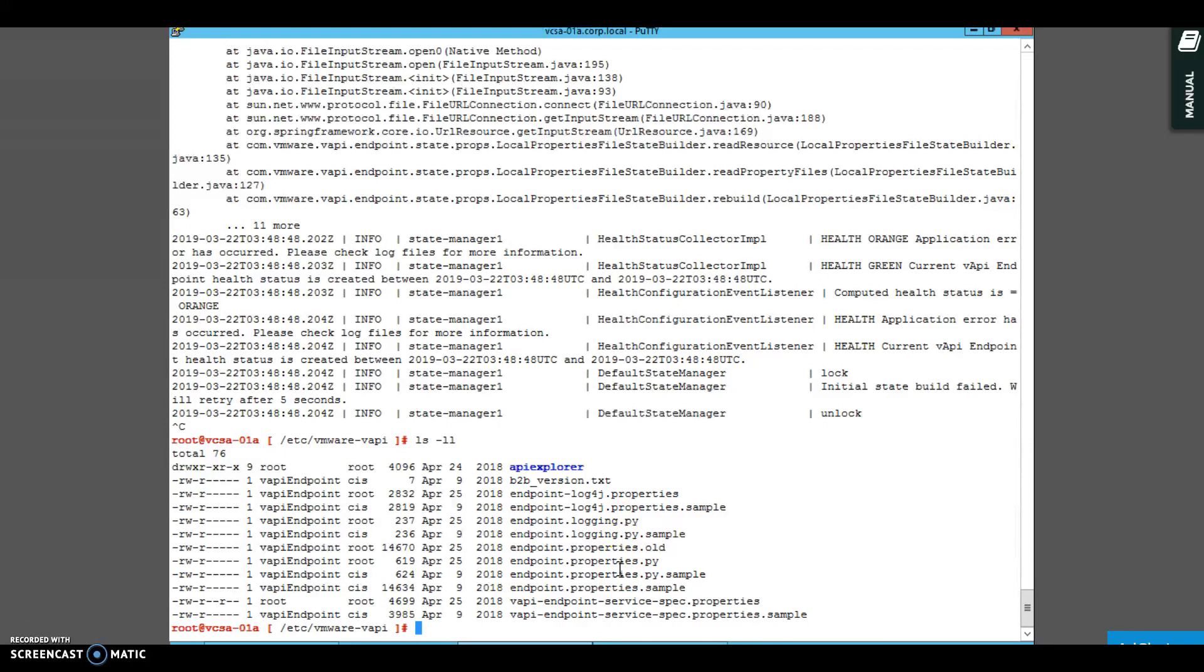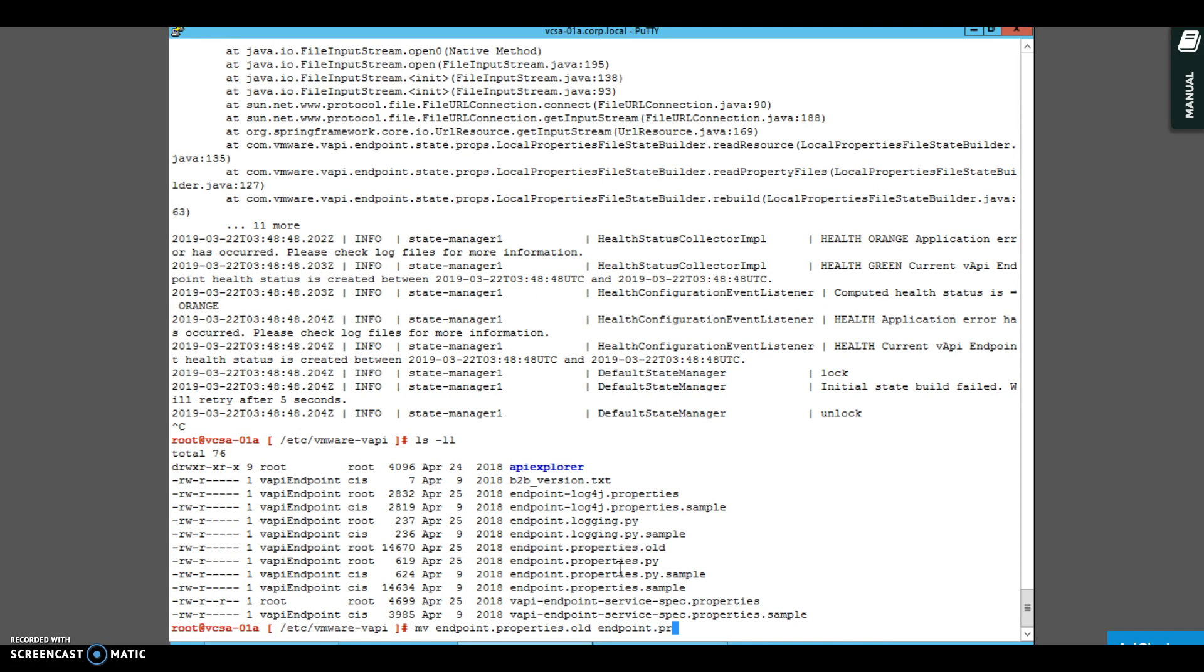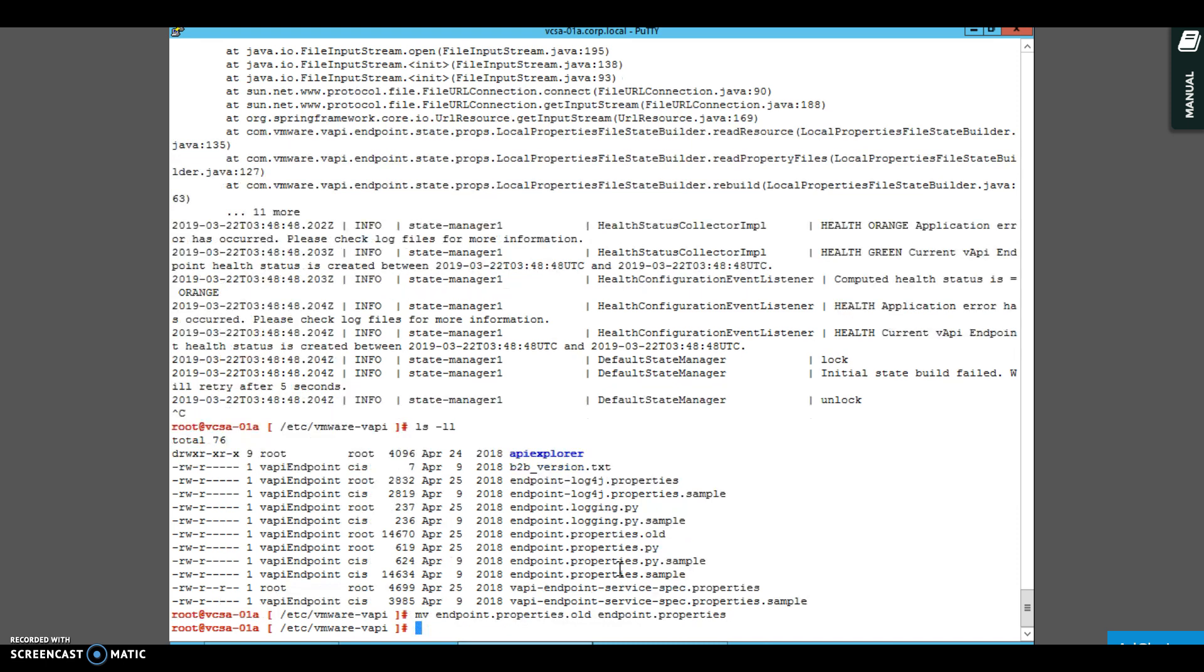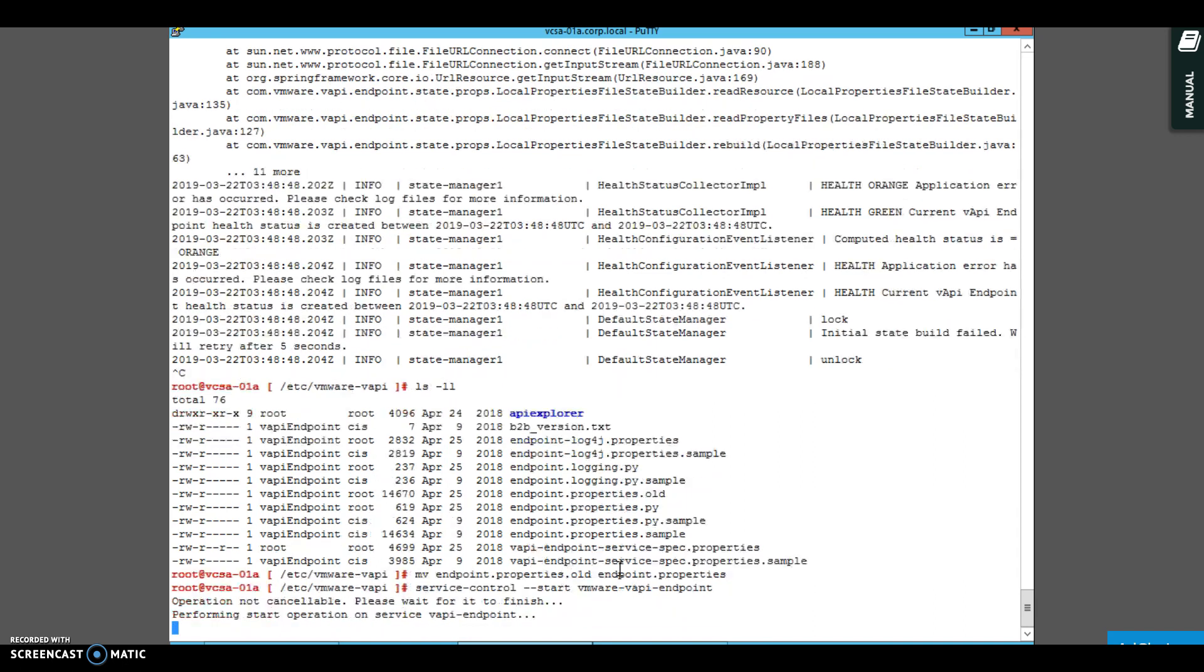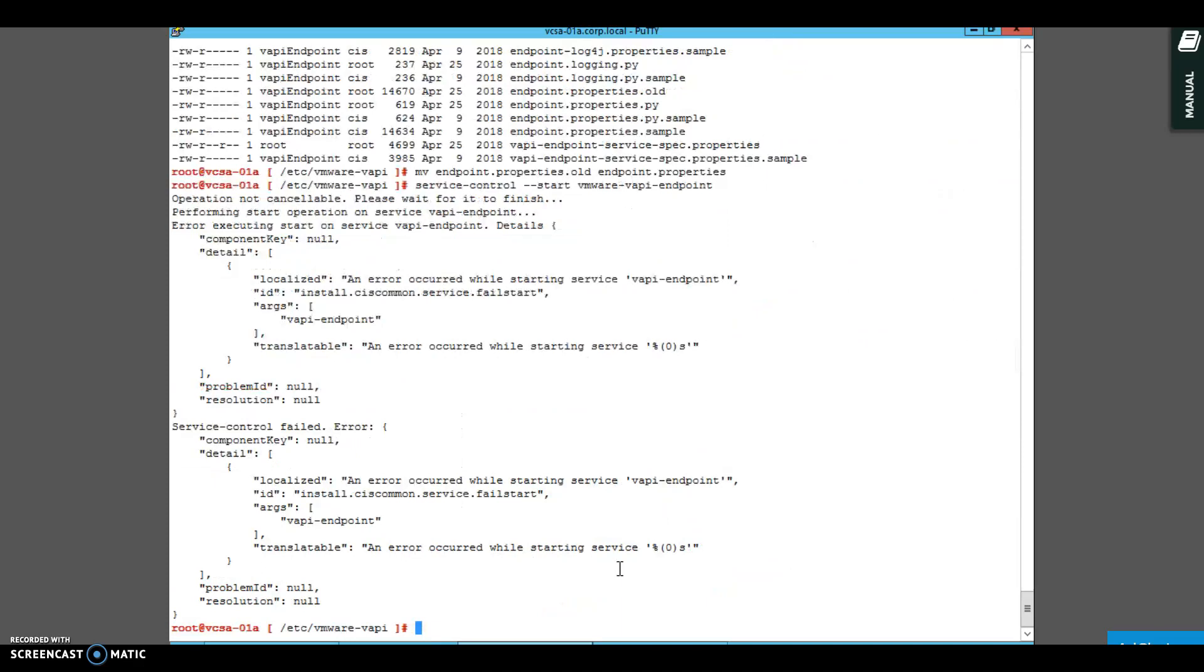I am going to move it back to as it was. Move endpoint.properties.old to endpoint.properties, and there you go. I can move it and start.